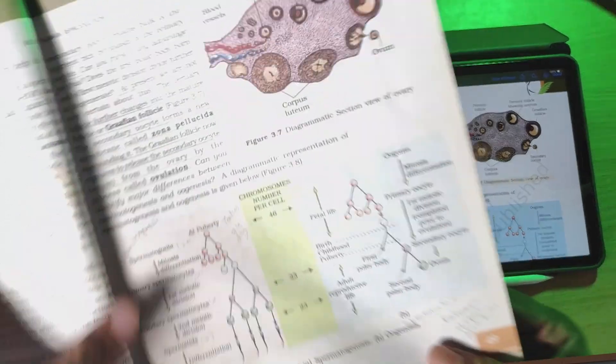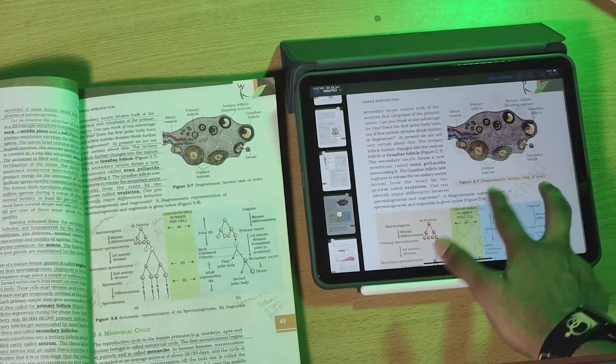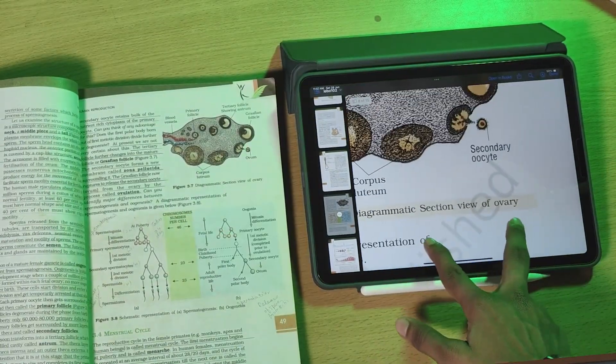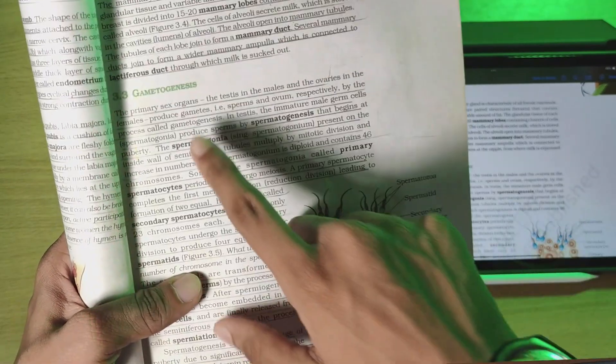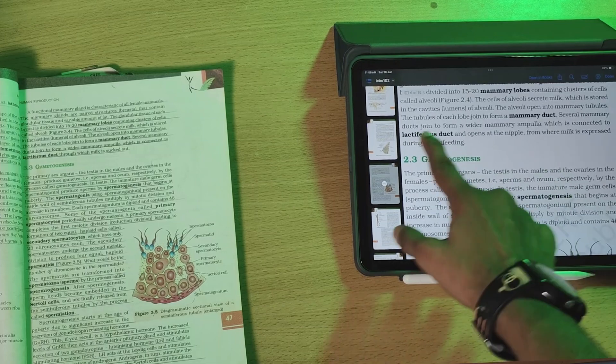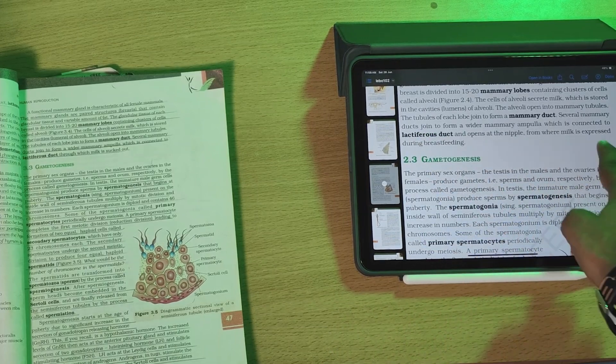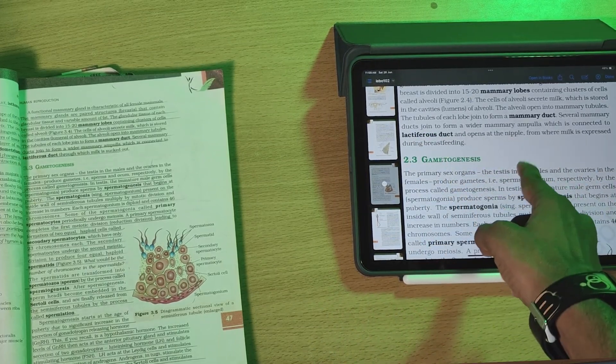First, last year, in an image, the ovum was marked in a secondary oocyte view. The second change is in the mammary gland explanation. Last year, there was a lactiferous duct through which the milk is sucked out. This year, the lactiferous duct opens through the nipple from where the milk is expressed during breastfeeding.